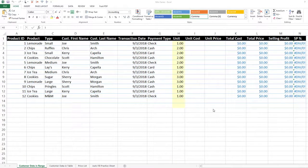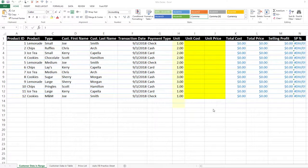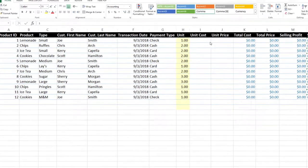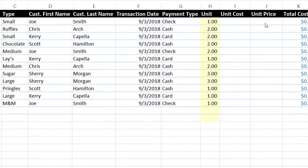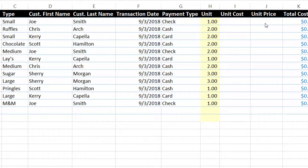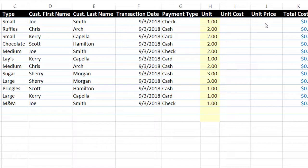As you can see here, we have our lemonade stand data, and it looks a little different. We have blank cells in the I and J columns for unit cost and unit price. That is because we are going to be doing a VLOOKUP to show you how to automatically pull that information based on the type of product each customer bought.